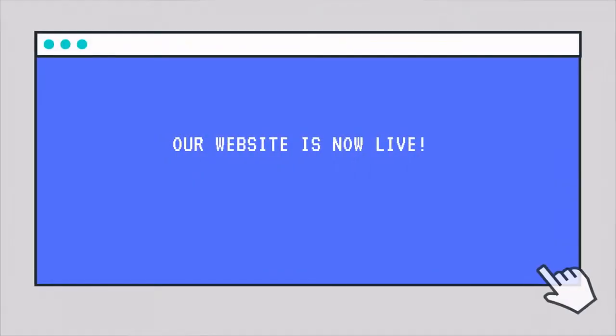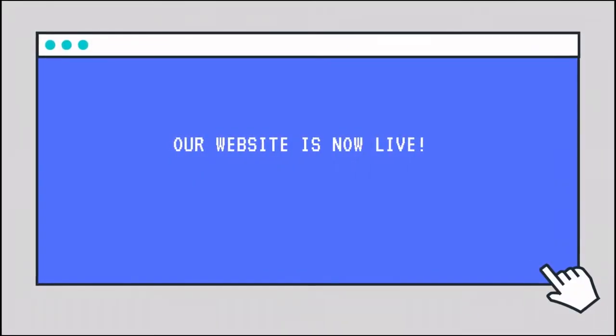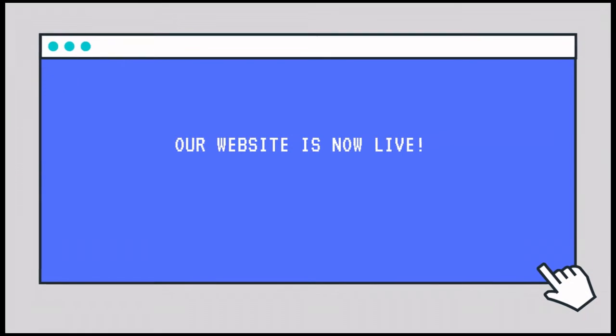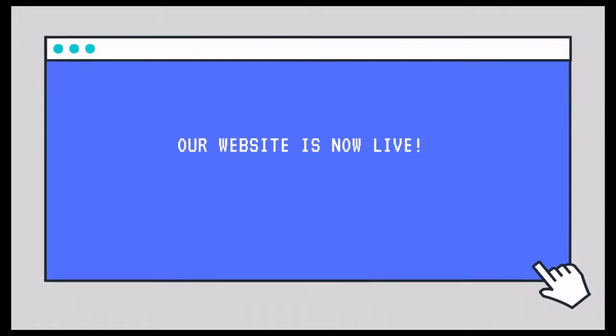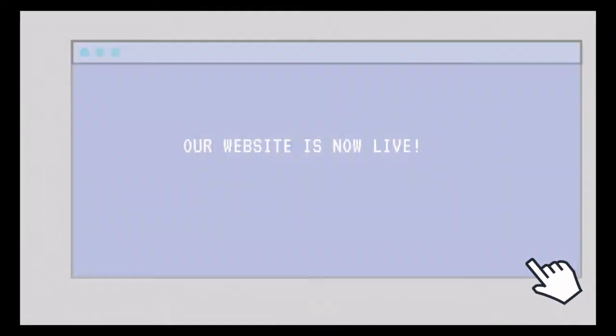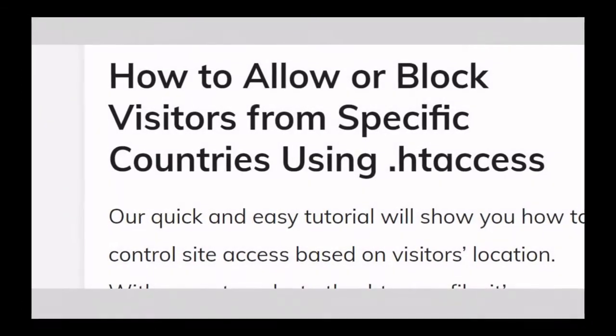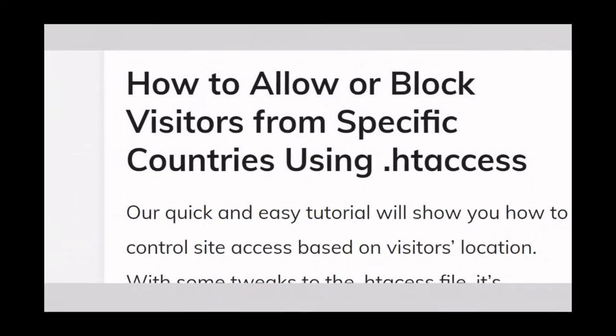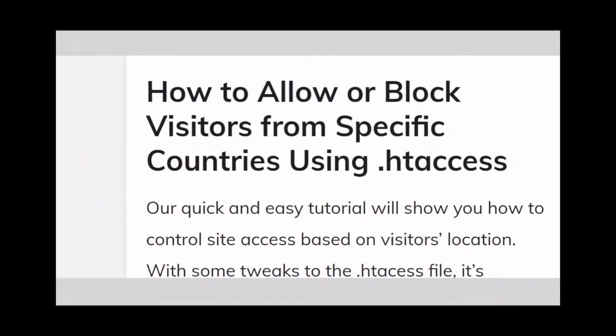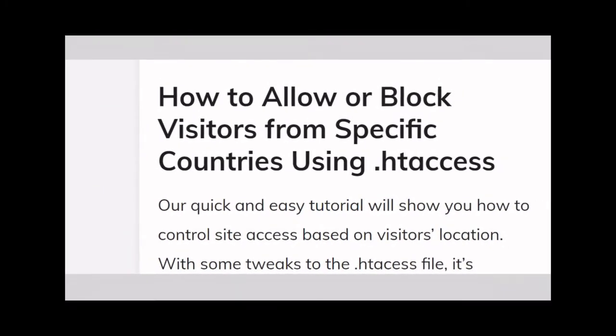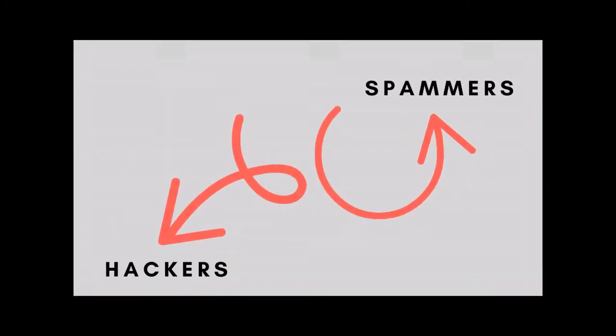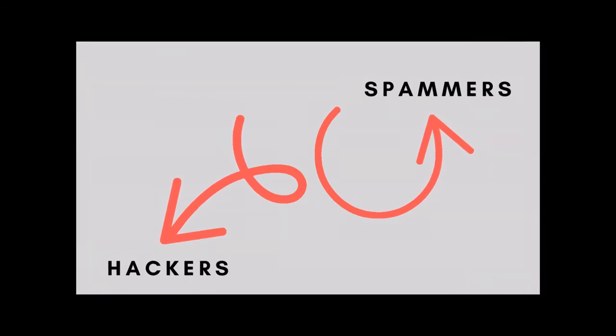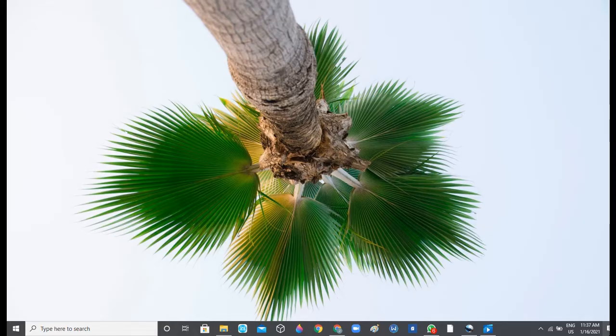As soon as you launch your website and the website is live and available for users to start visiting and engaging with the website, you need to control your site access, especially in a situation where you want to stop spammers and bots from particular countries or probably you want to limit your audience targeting to a particular continent or country.